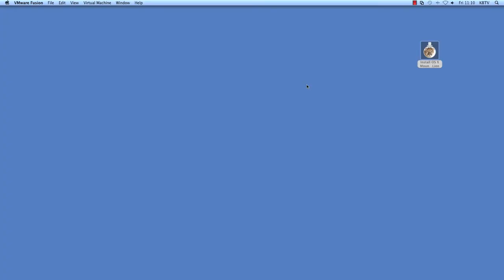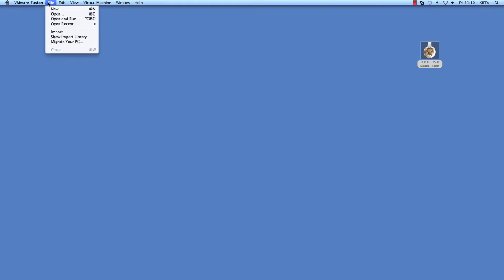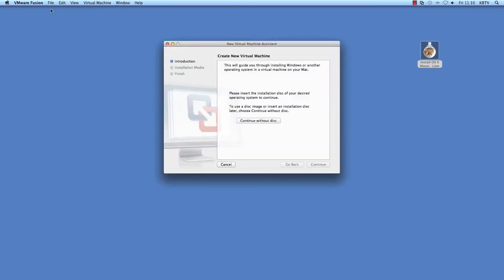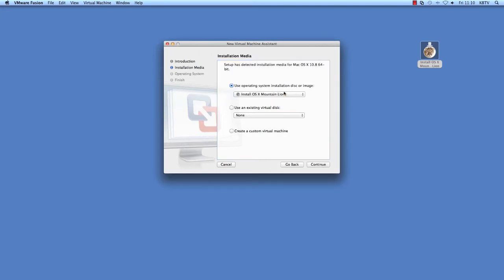To install macOS X 10.8 in a virtual machine using the Mountain Lion app download, using the Fusion menu bar go to File and then New. The new virtual machine wizard will appear. Choose Continue Without Disk. Drag and drop the Install OS X Mountain Lion application over to the Use Operating System Installation Disk or Image dropdown. The inner window frame appears in blue indicating that you can drop the file there.